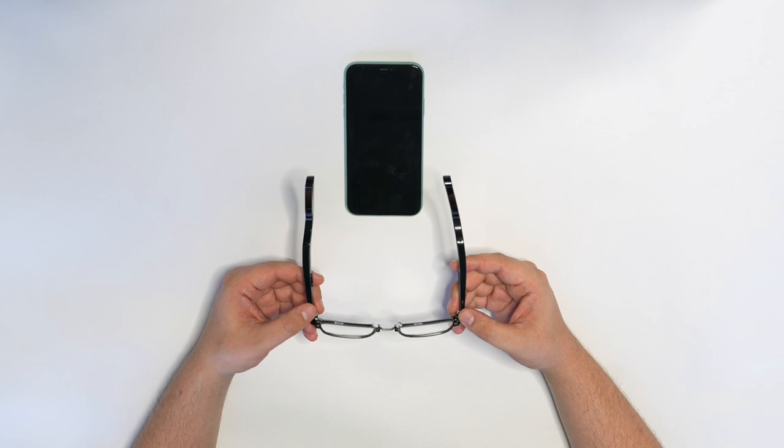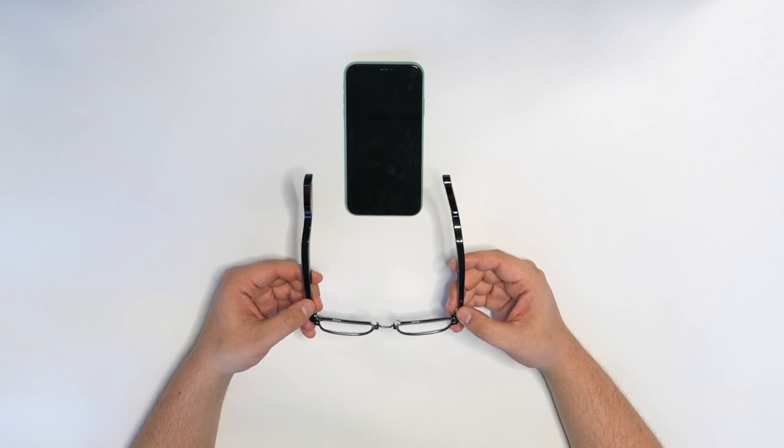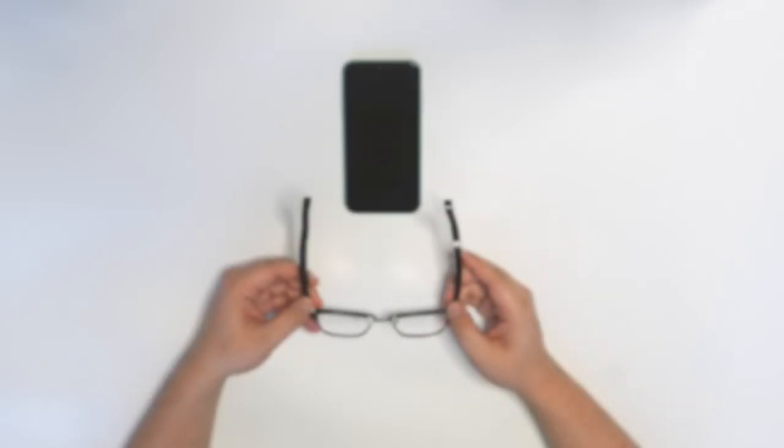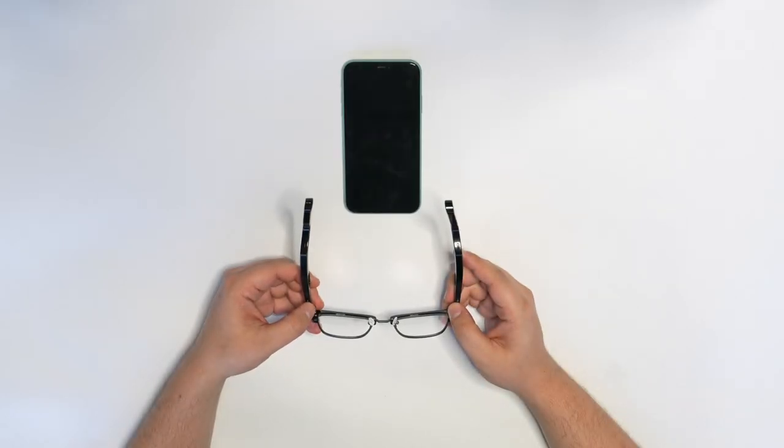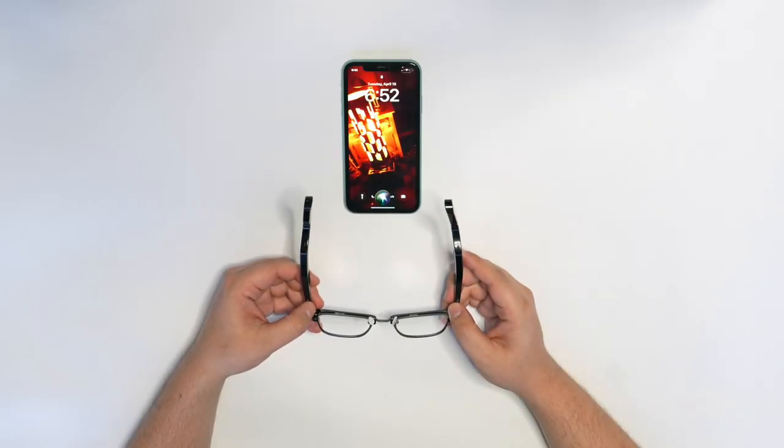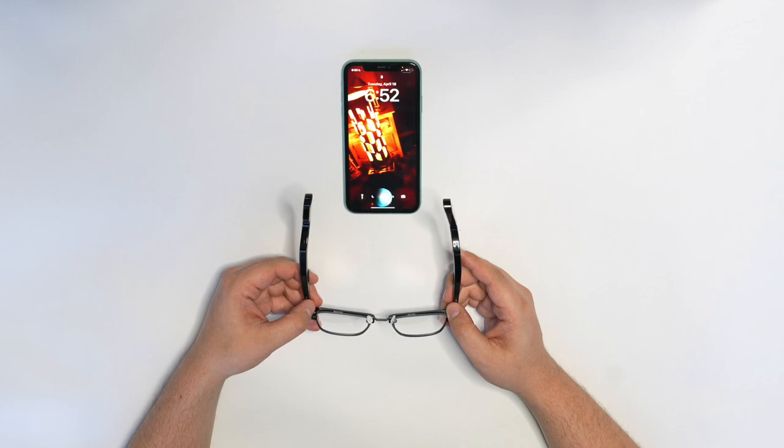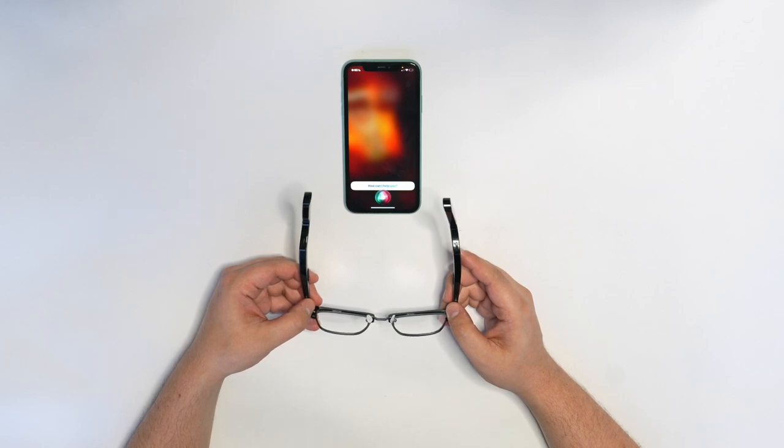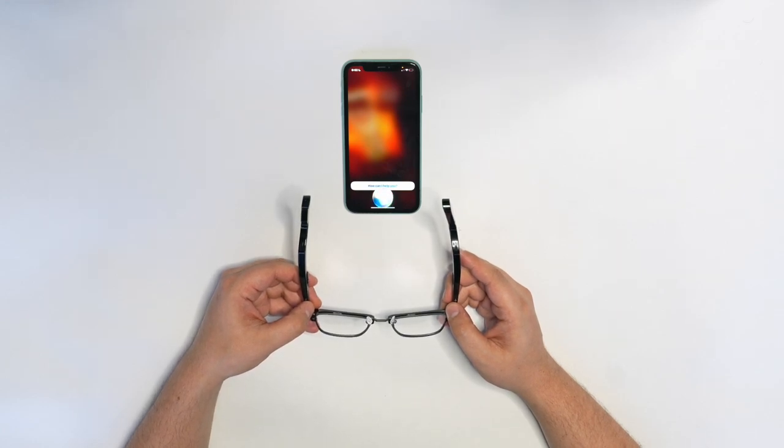That'll mean that Siri is ready to hear you. So let's hold the touch button until we hear that tone. Use Lucid. How tall is the Great Wall of China?